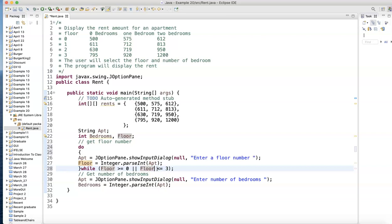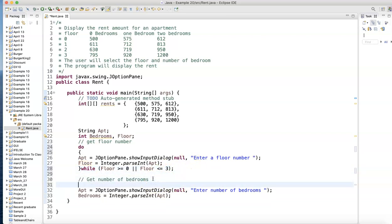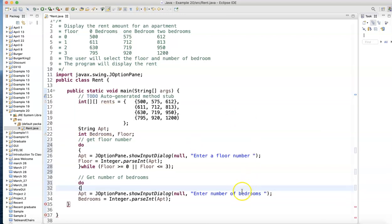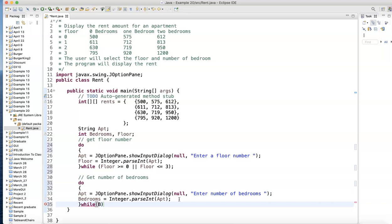This will validate the floor to make sure. Now let's validate the number of bedrooms again - do statement. The reason I'm using do is because I want the program to go through that loop at least once.